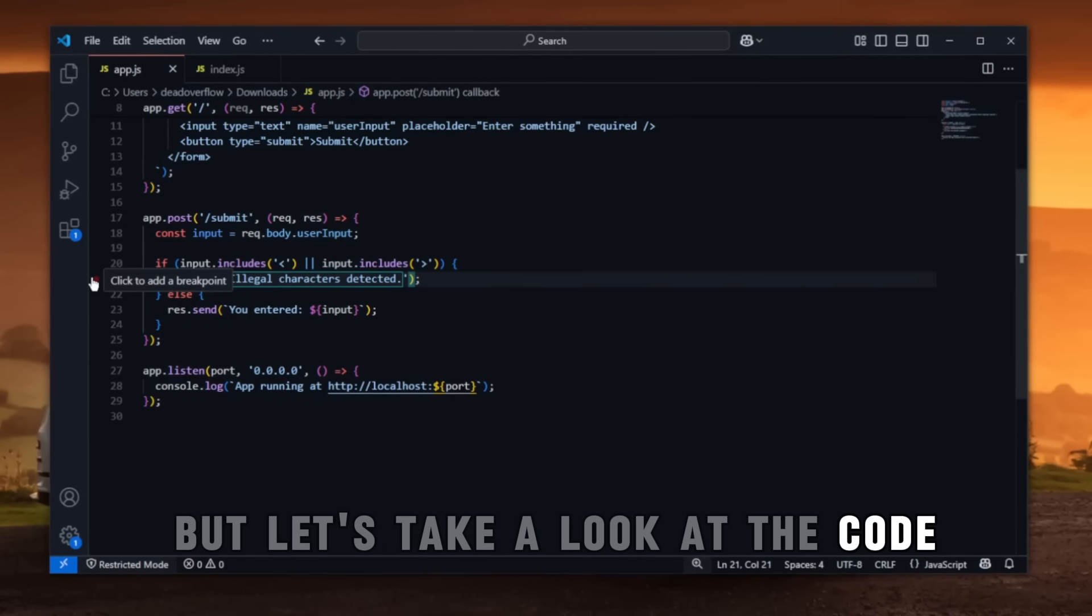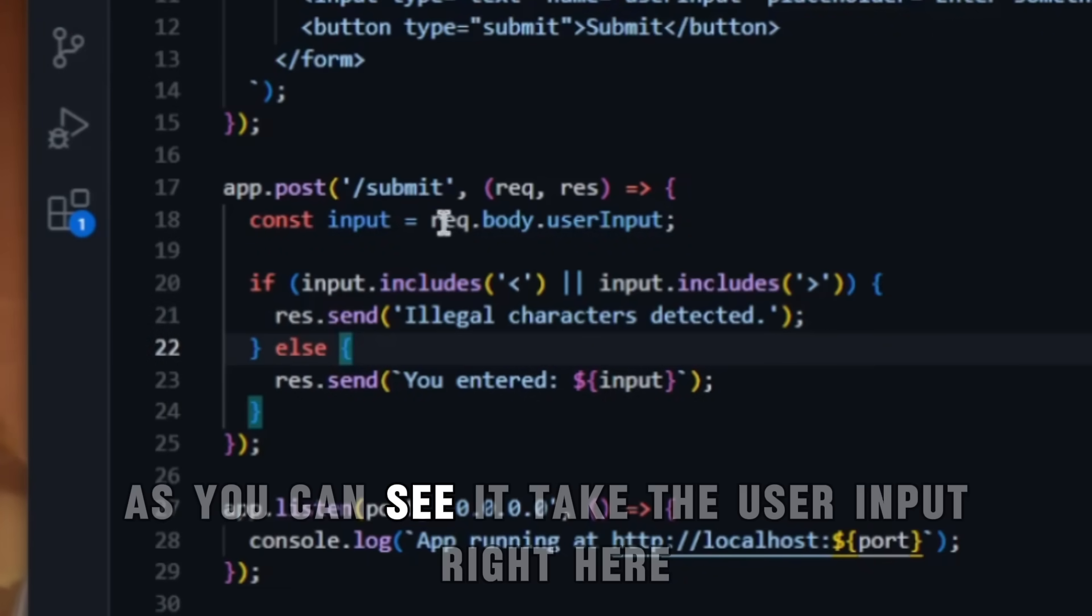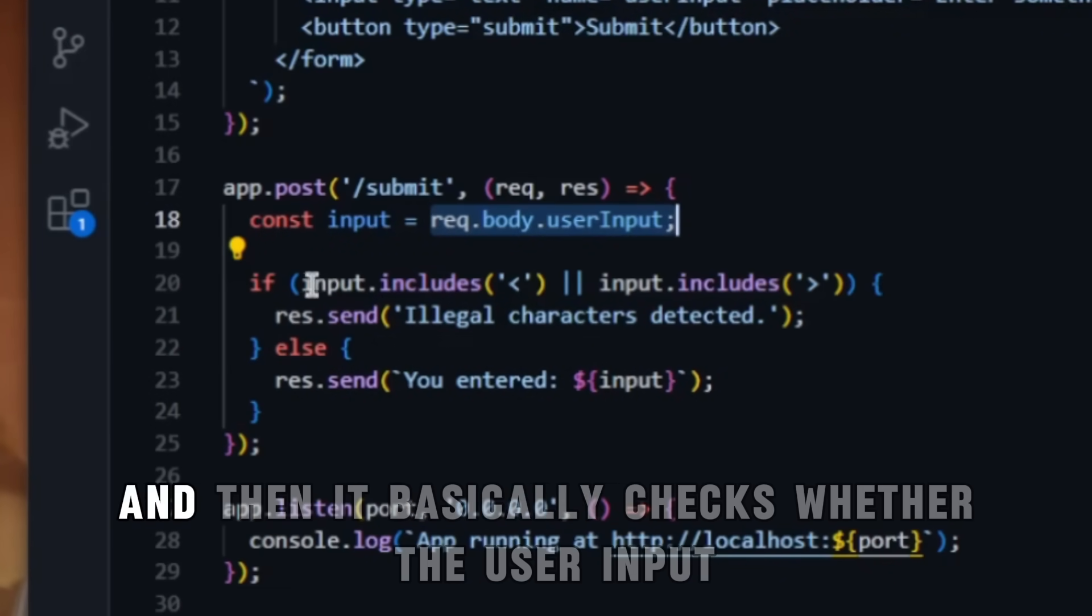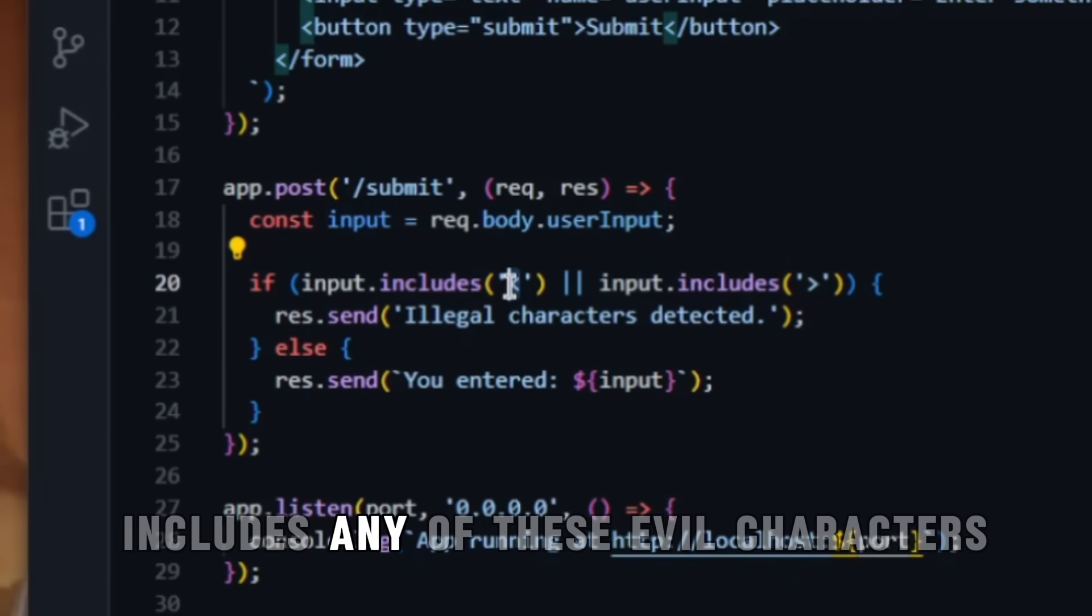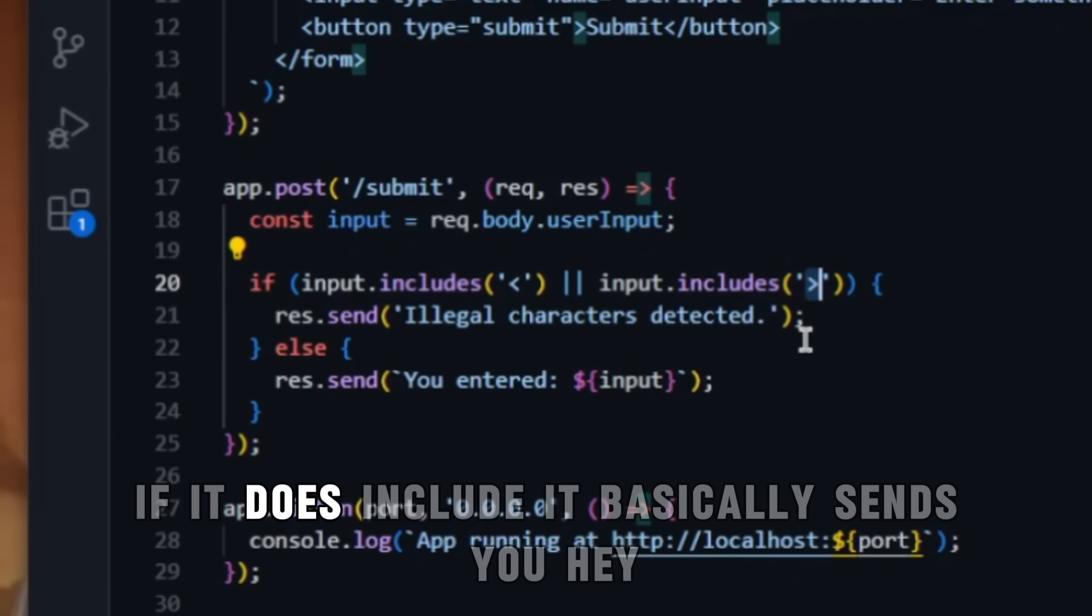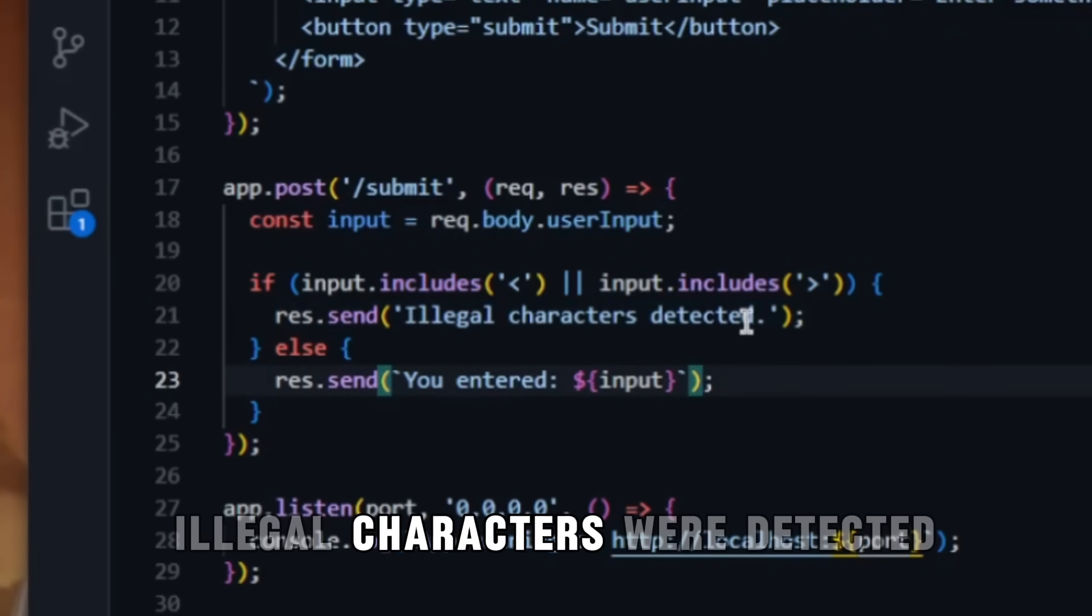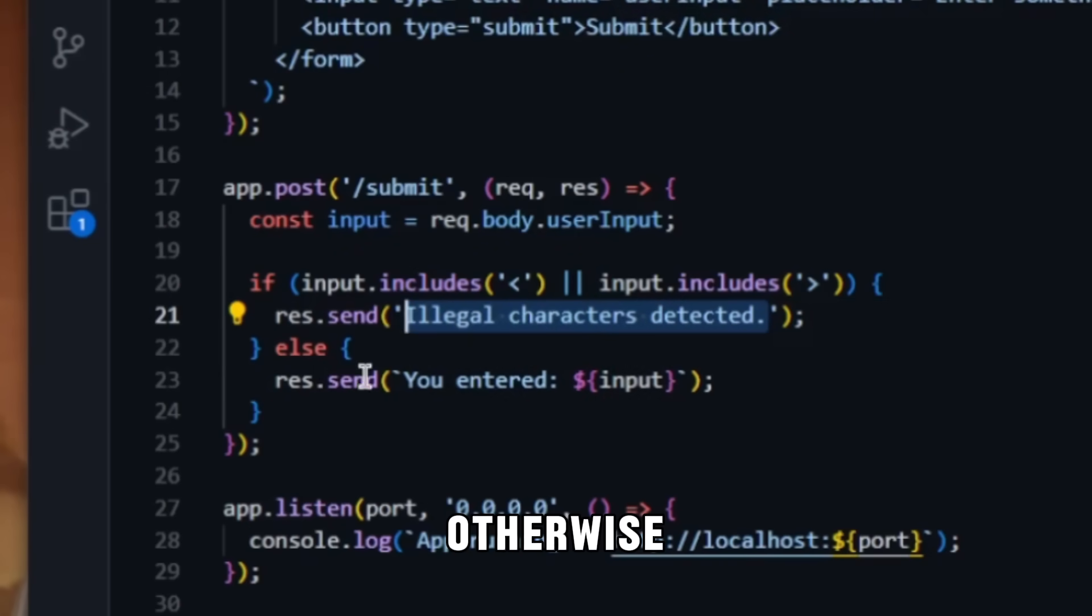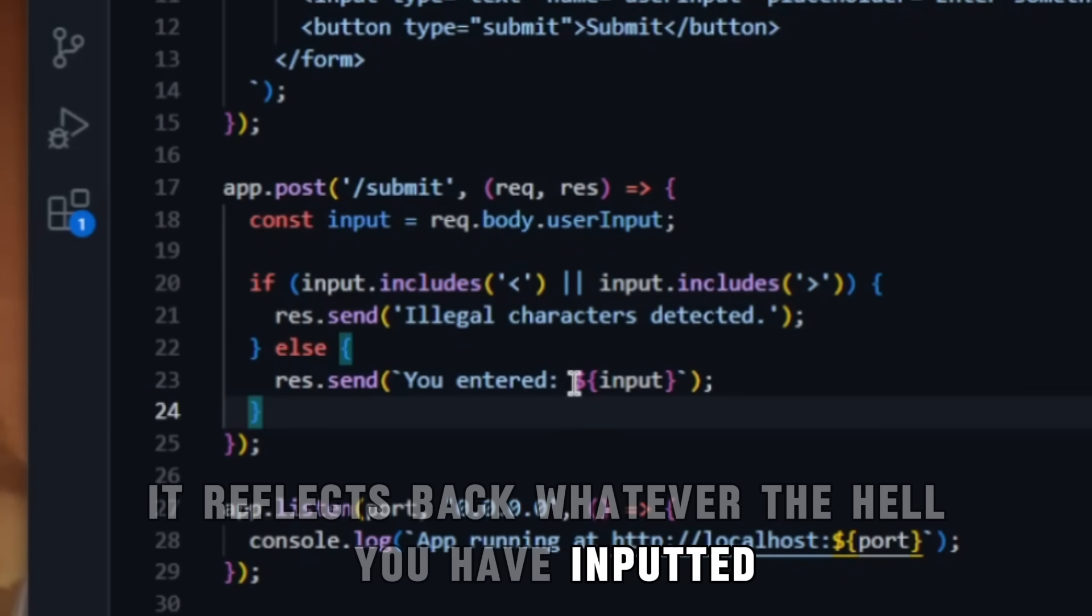But let's take a look at the code behind this web application. As you can see, it takes the user input right here and then it basically checks whether the user input includes any of these evil characters. If it does include, it basically sends you 'hey, illegal characters were detected.' Otherwise, it reflects back whatever you have inputted.